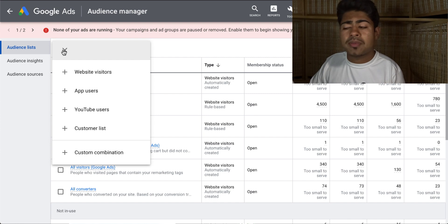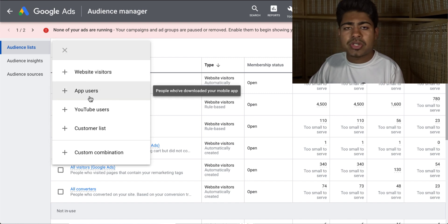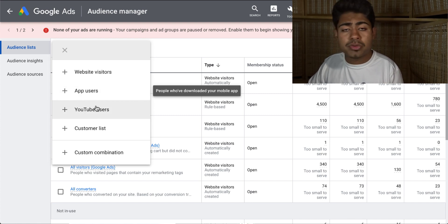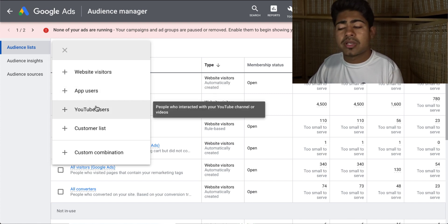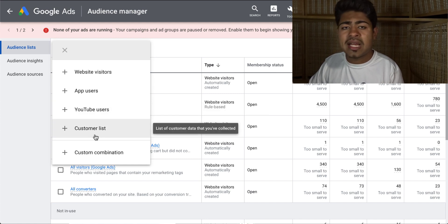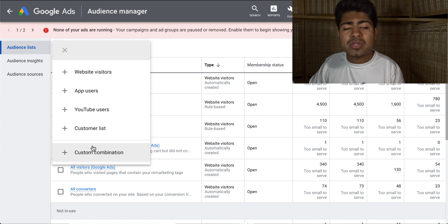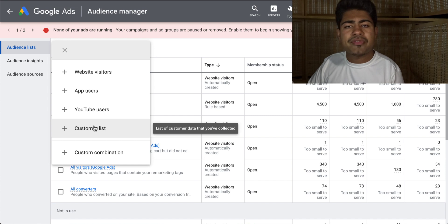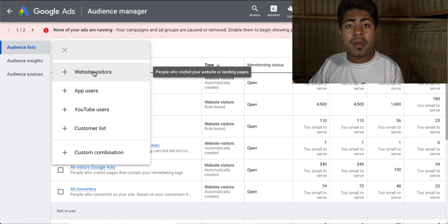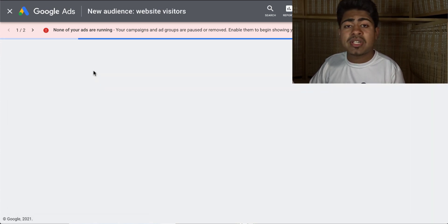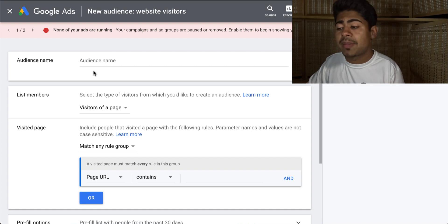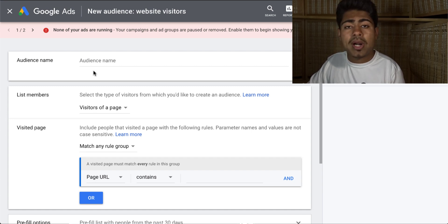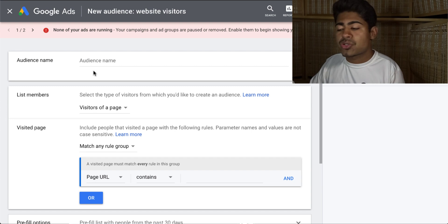You can choose website visitors, app users if you're running an app and advertising for an app, you can also do YouTube users if you're advertising via YouTube ads, you can do a customer list in case you want to upload a customer list from your Shopify store, and the last one is custom combination, meaning you can have different combos all together. For the purpose of this video, we're going to go ahead and choose website visitors because we want to be retargeting all visitors and those that abandoned their cart. So here is where you go in and create the actual custom audience.